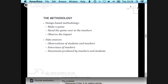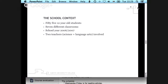They also analyzed documents produced by the teachers — their plans, notes, and everything they had been producing — as well as the students' production level. The school used for the study was in Milwaukee, with 55 twelve-year-old students divided into seven different classroom groups going through the same subject. This was in the school year 2006-2007, and there were two teachers involved — one science teacher and one language arts teacher.